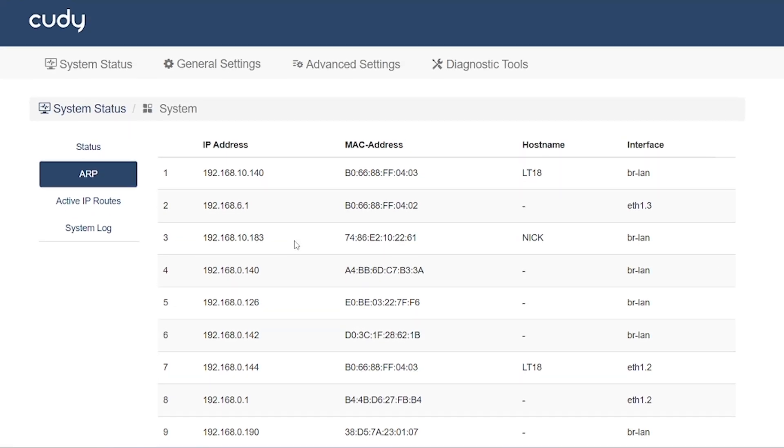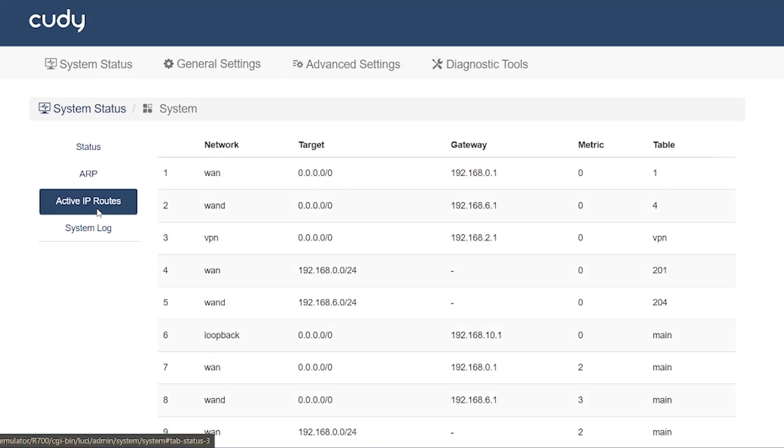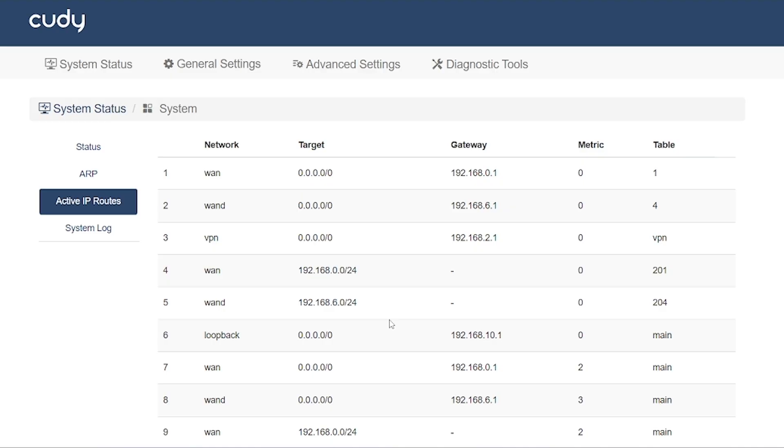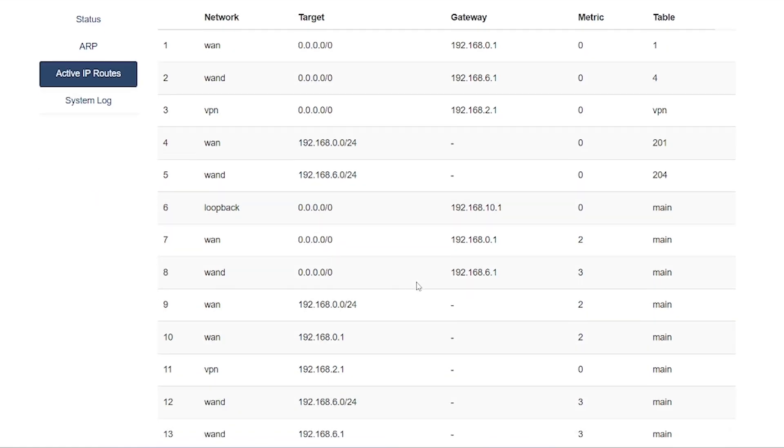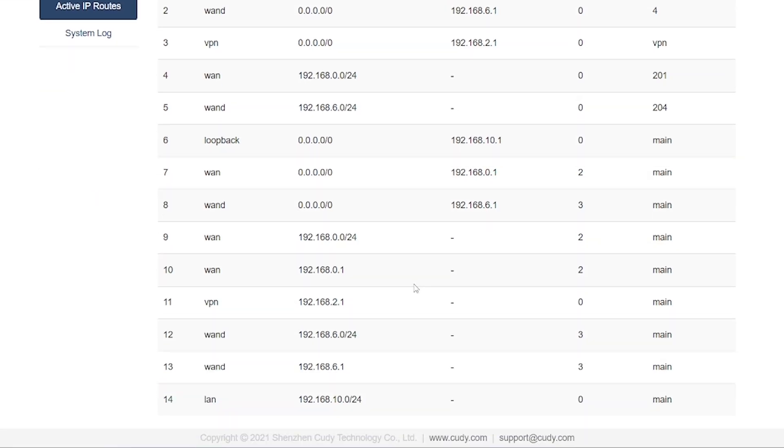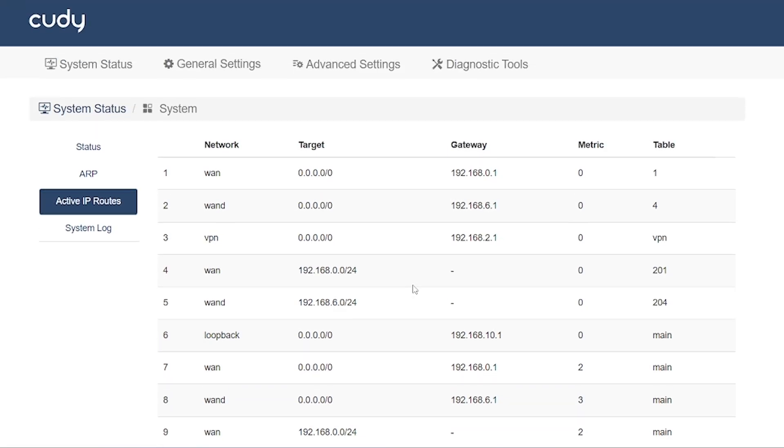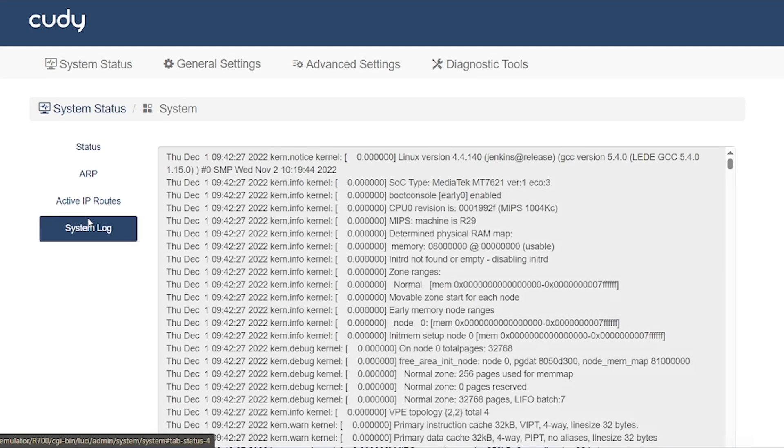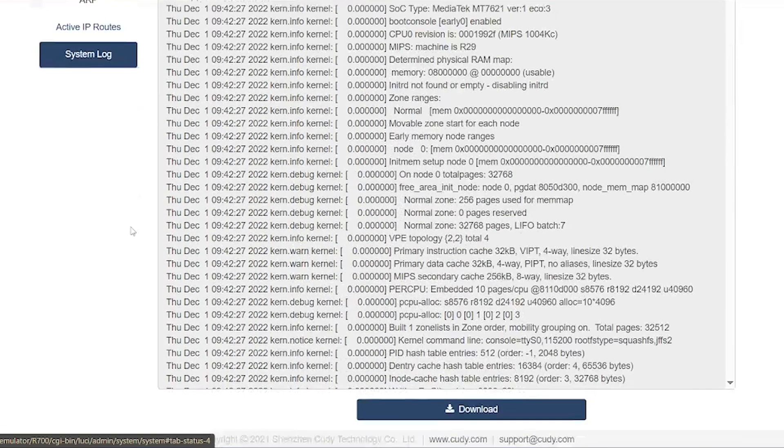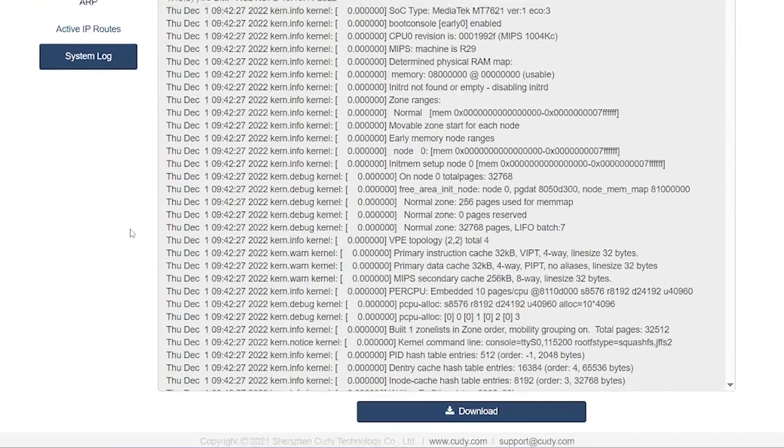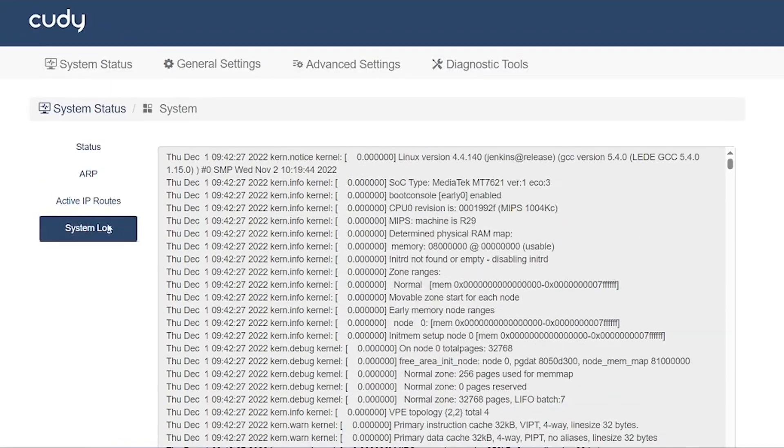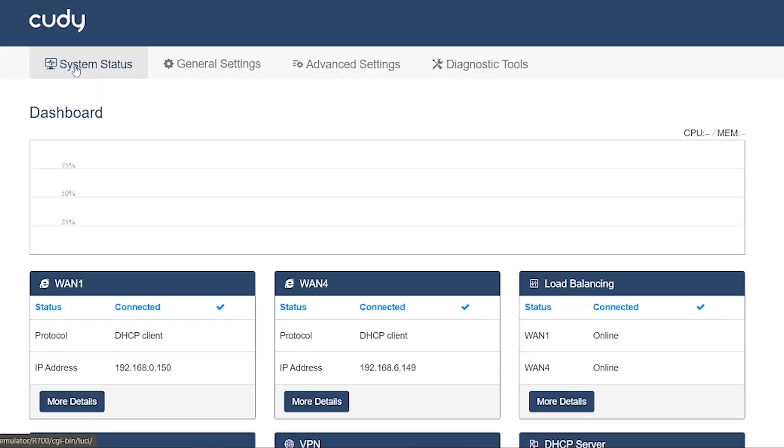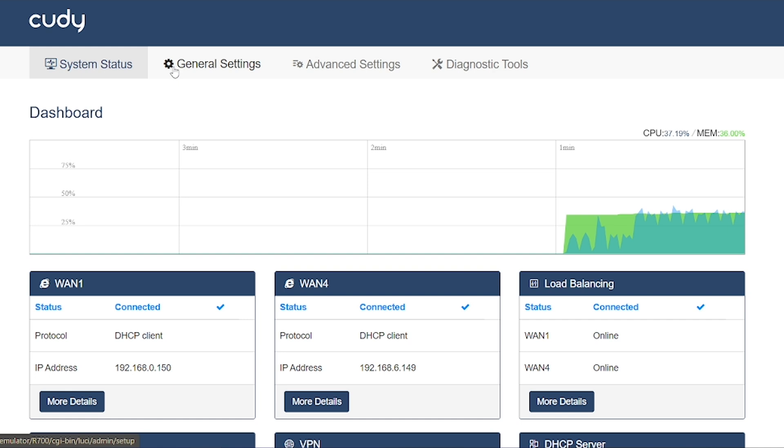After that, you have the active IP routes. This shows how your internet traffic is being routed, through which gateway, and from which connection. Finally, there's the system log. Here, you can check detailed logs about system activities and see how users are interacting with the network. This section is very important for monitoring, troubleshooting, and keeping track of overall system performance.